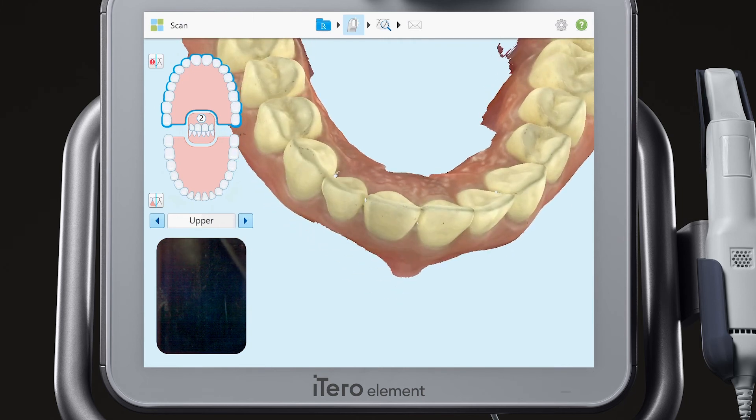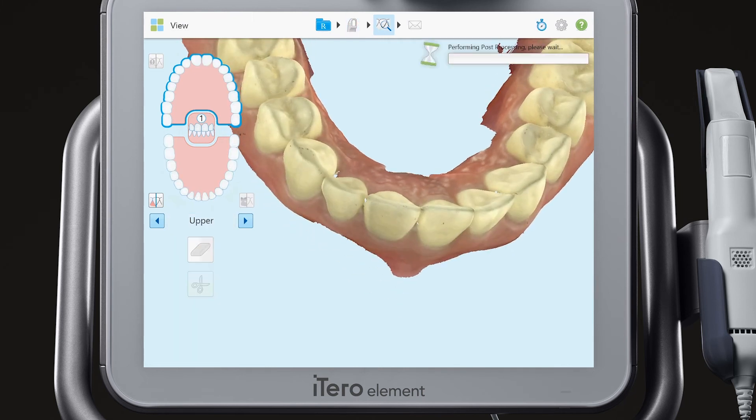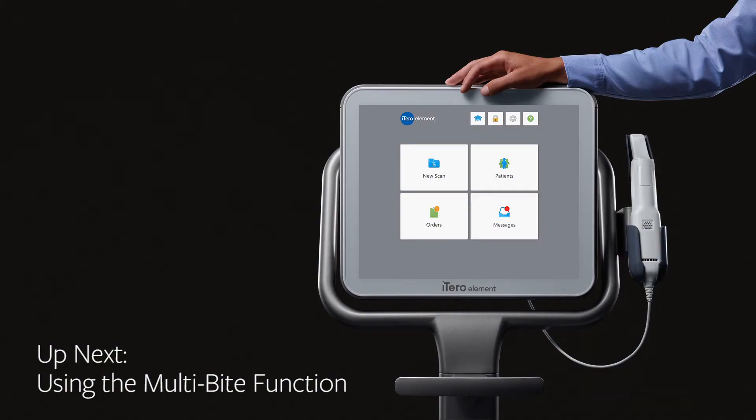Tap the view icon, review the processed model, and when you are ready, send the case.